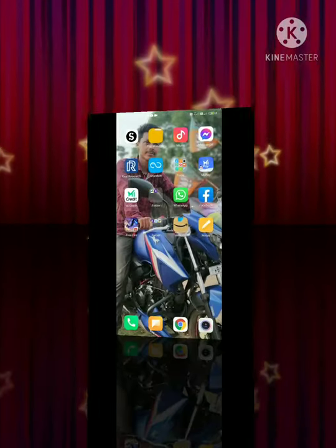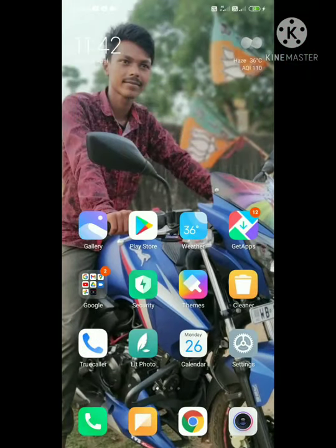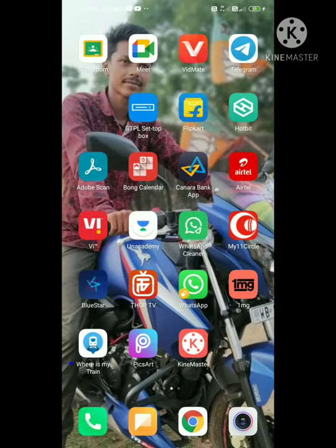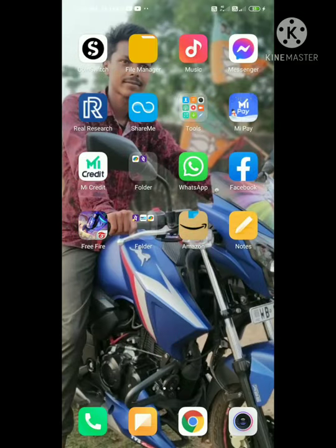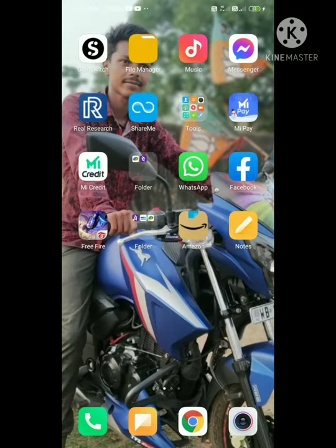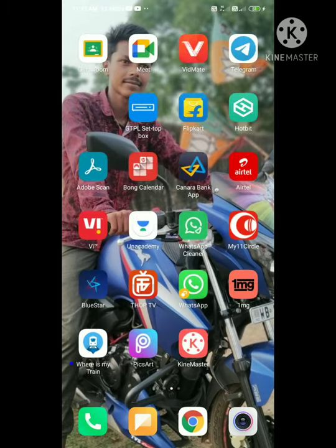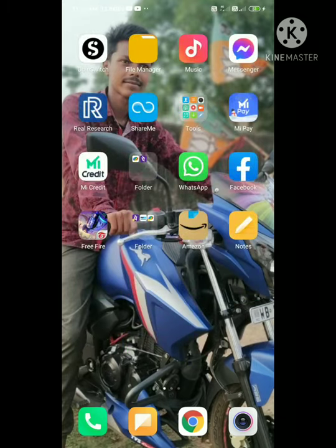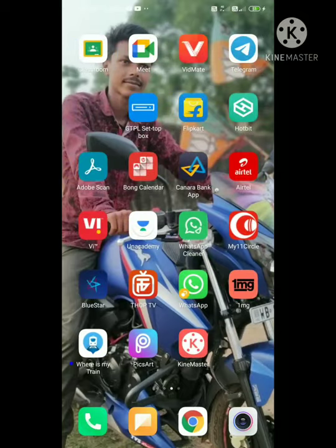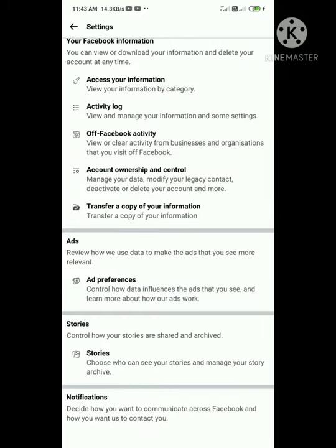Hi friends, I'm going to show you how to delete your Facebook account. Let me demonstrate the process step by step.